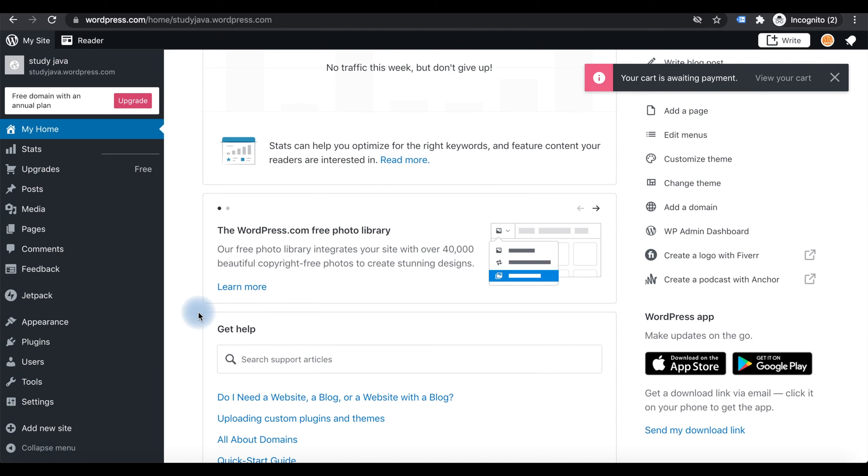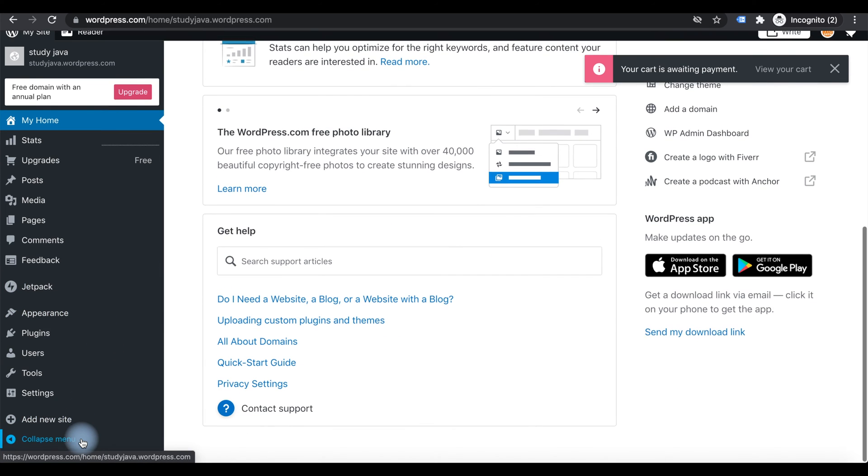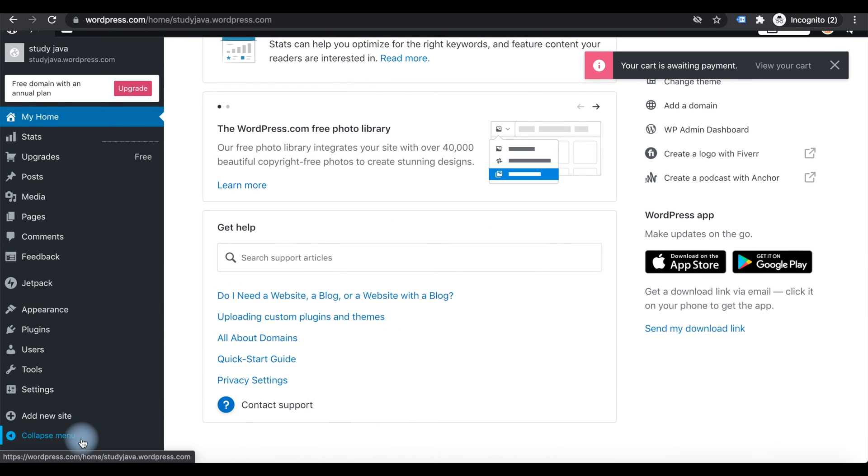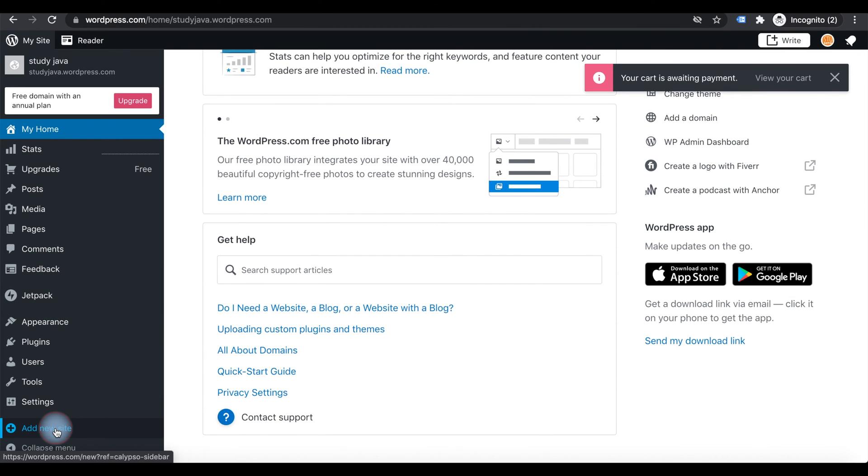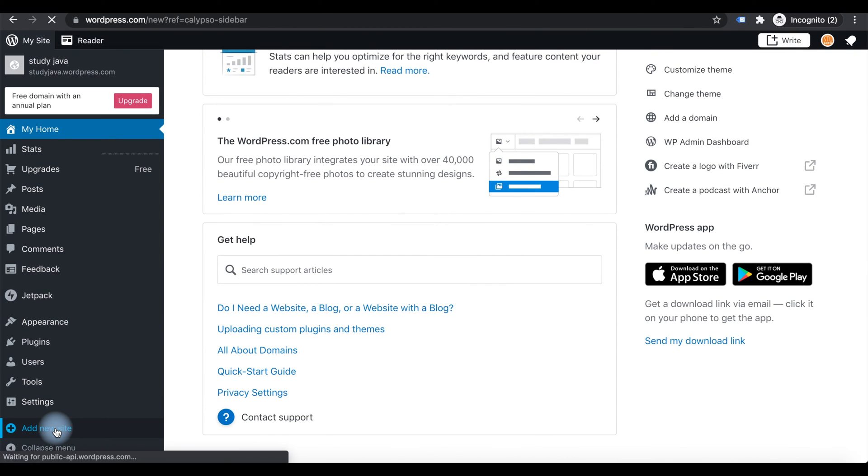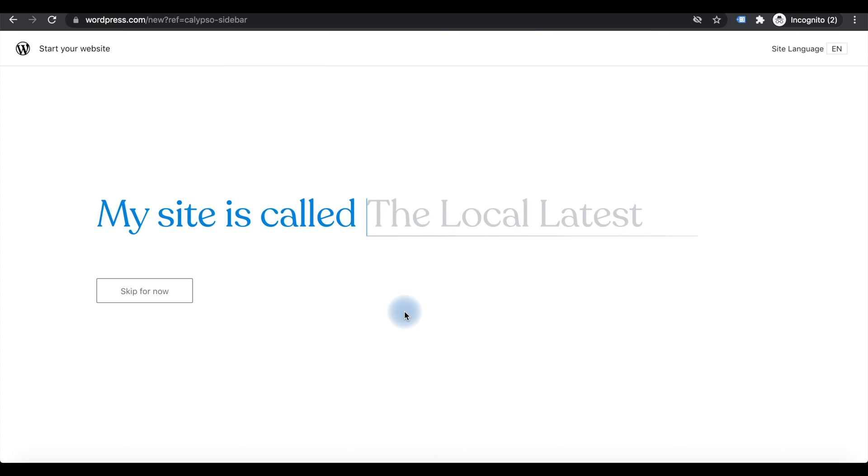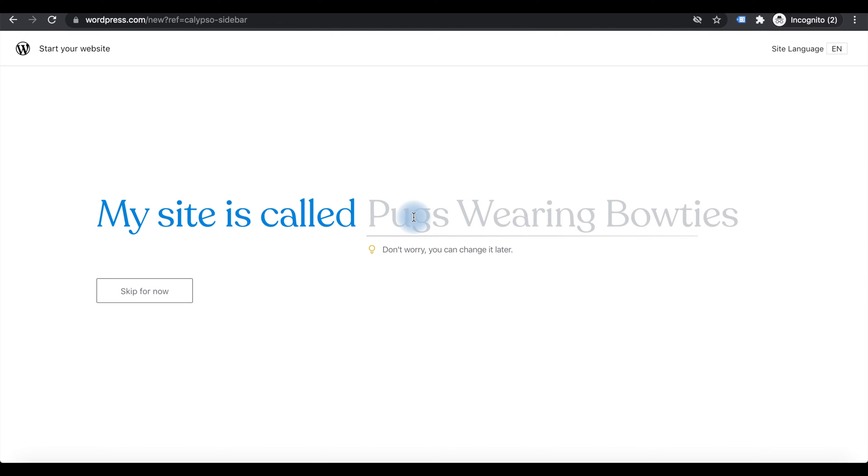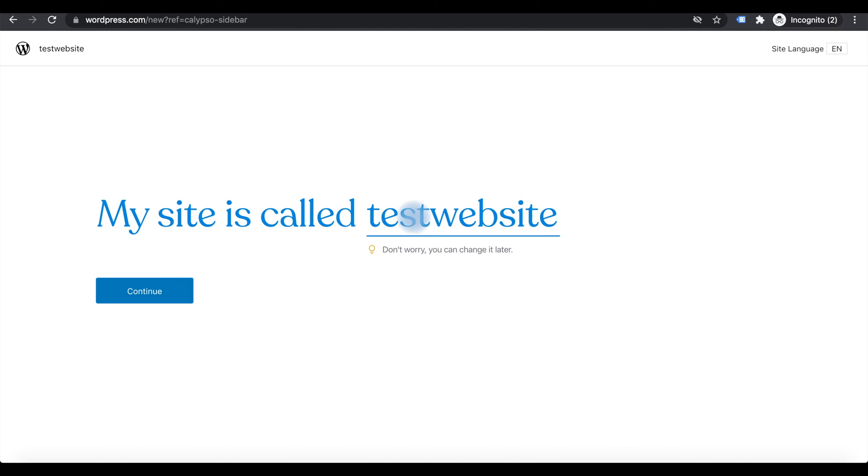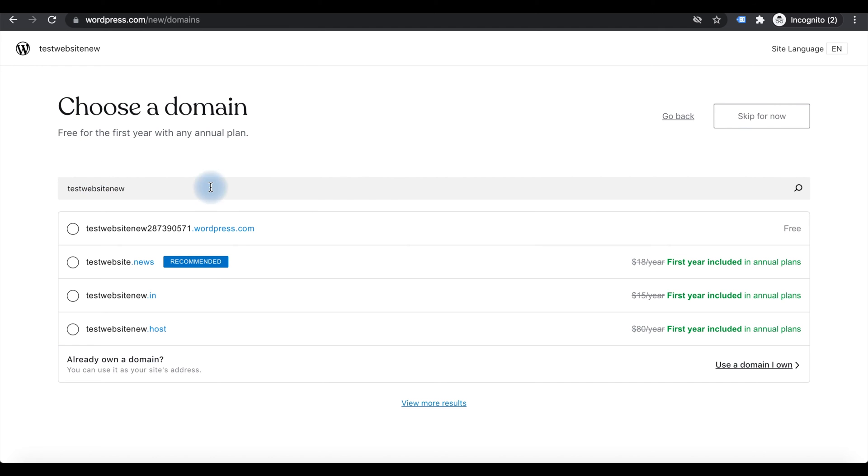In the dashboard there is an option to add new websites. You can put the name like there are options to click here.